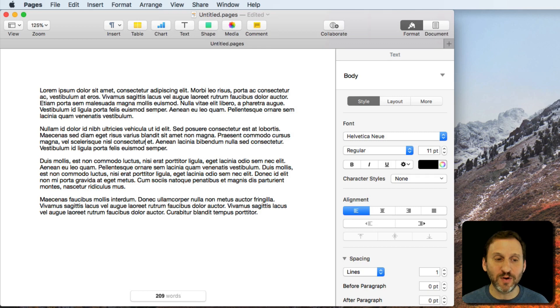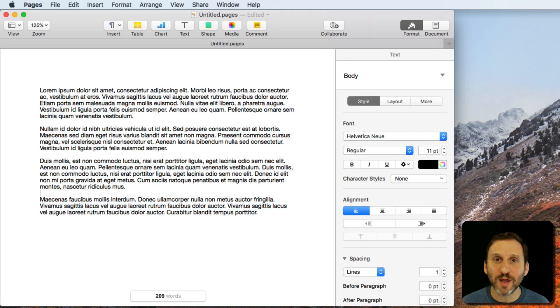This is great if you've given yourself a quota of the number of words you want to write per day. You can select what you've written so far and see how many words are there as opposed to the entire document.